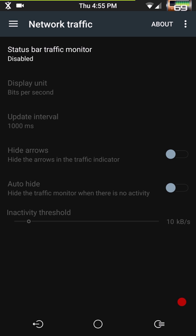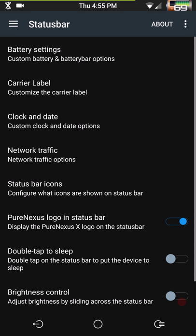Network traffic — if you want to see data coming in, going out, or just one way, this is where you set that up. You pick which direction you want and you can set it to shut off after a period of inactivity. Again, it would be cool if that had some color added to it.